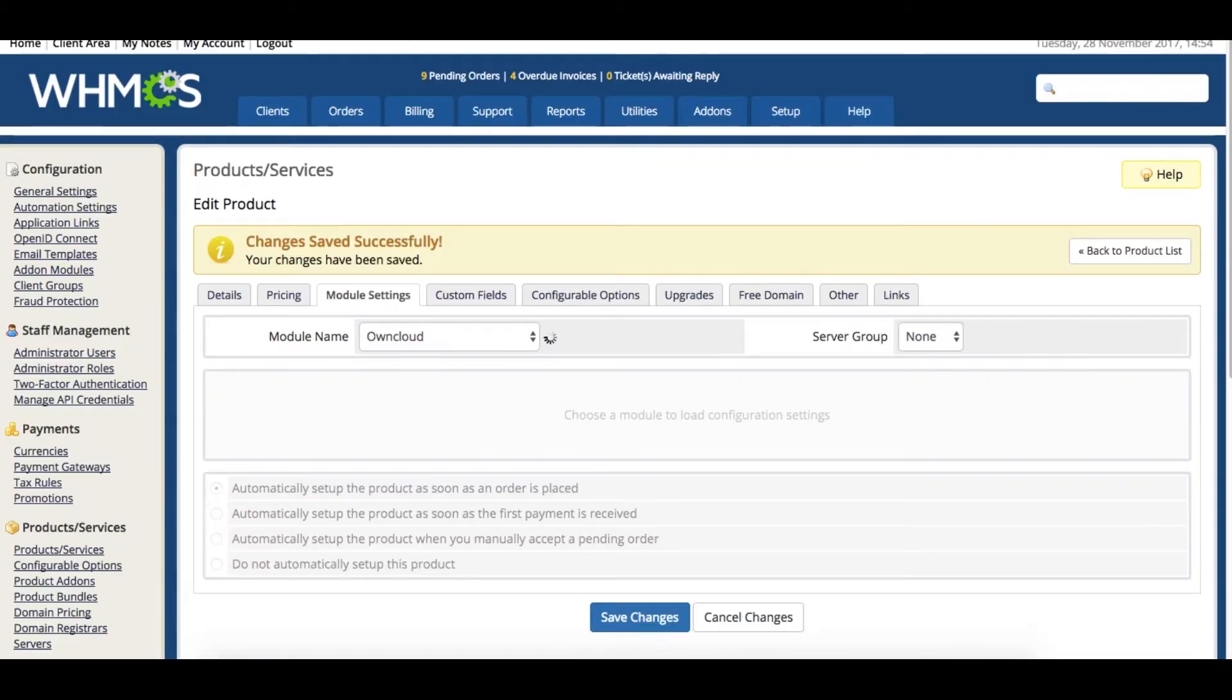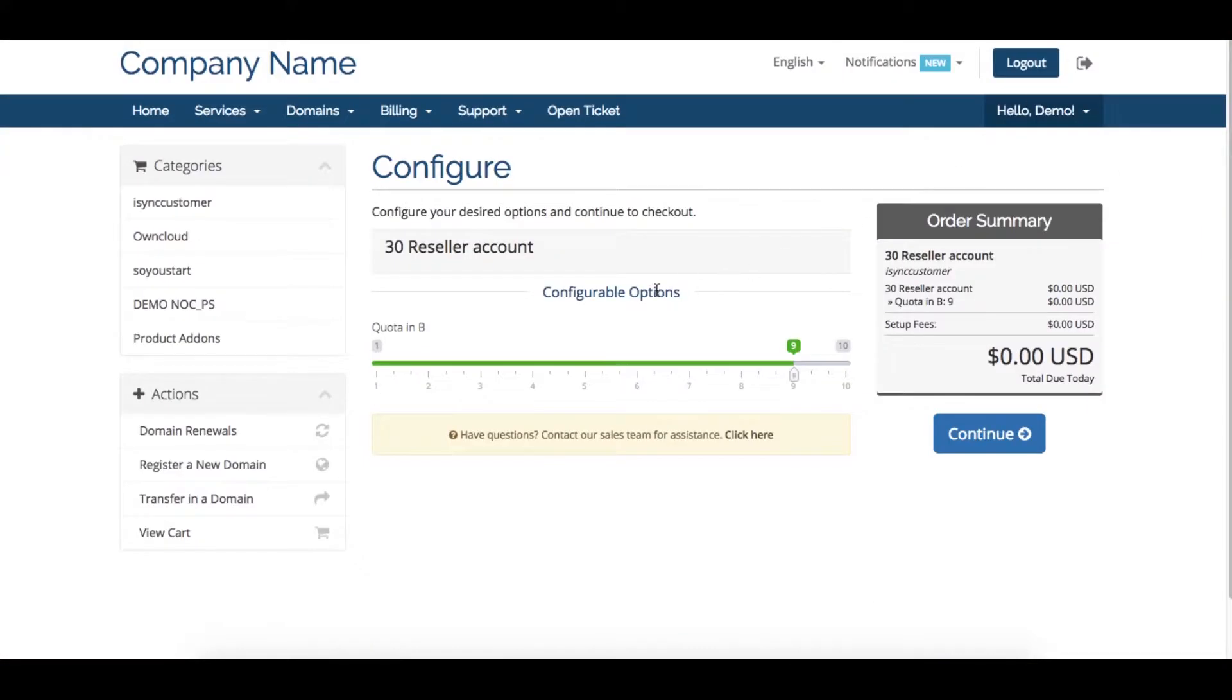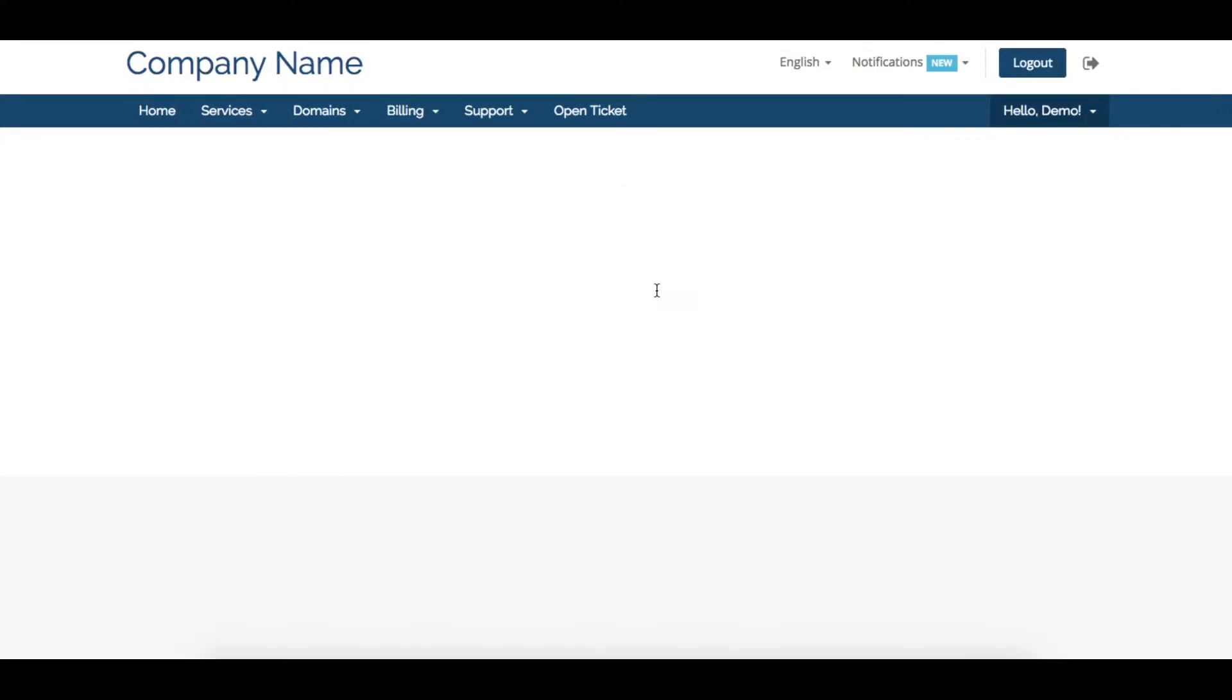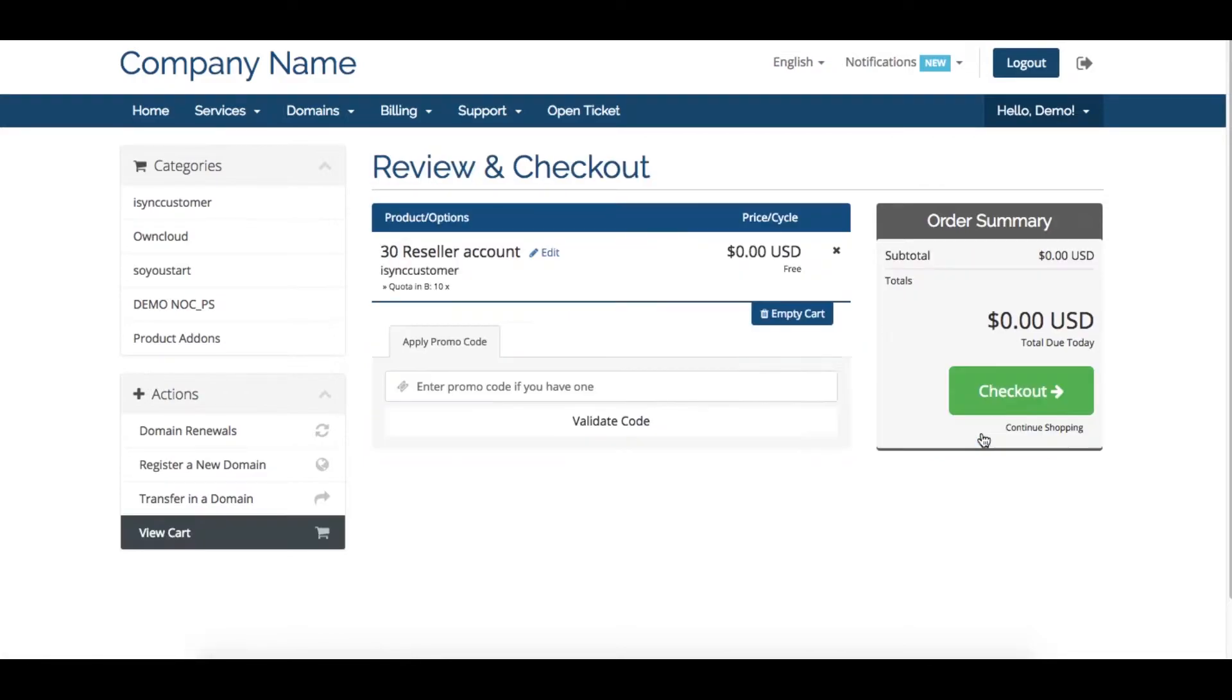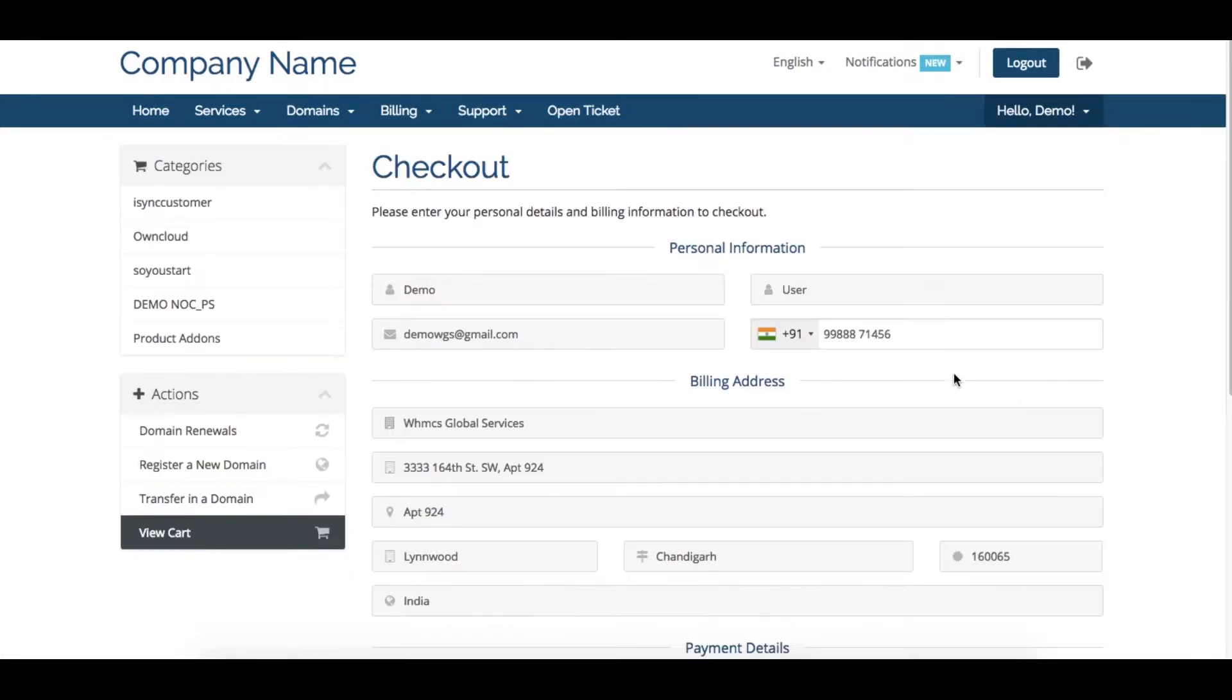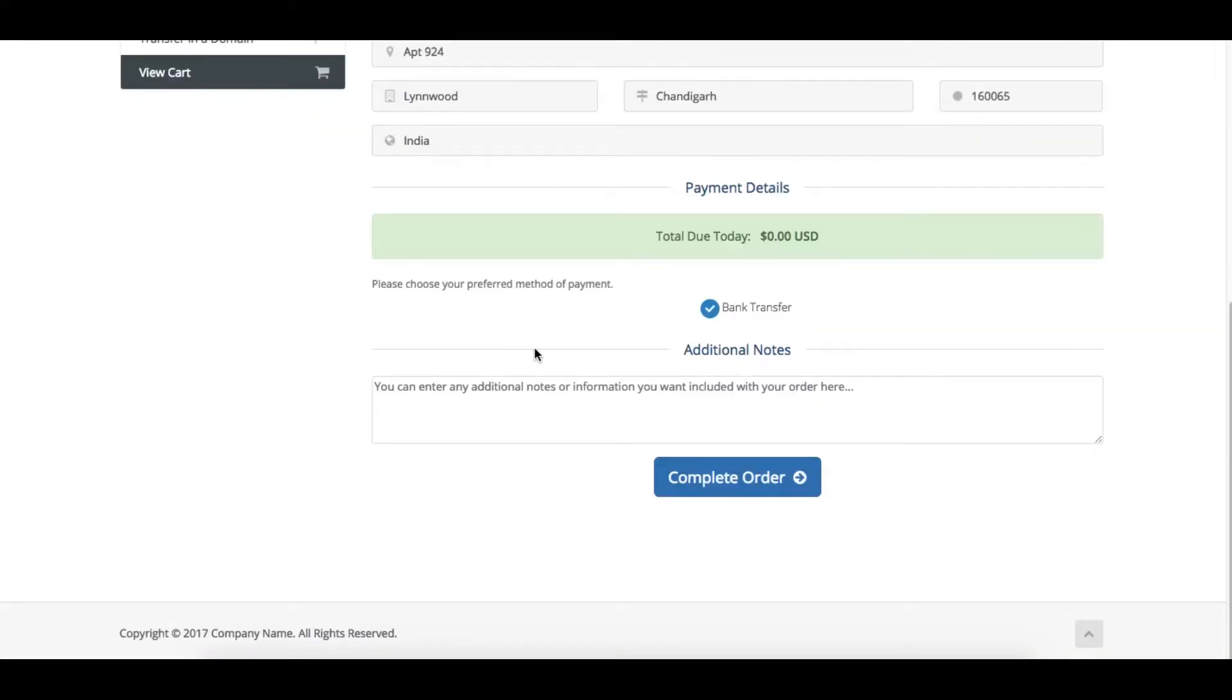The end user will choose the package they want and select their quota. Here we are selecting 10GB and placing the order. As soon as the order is completed, their reseller account will be active.